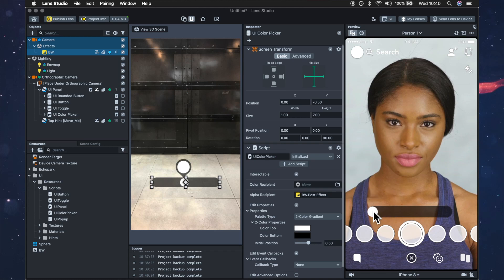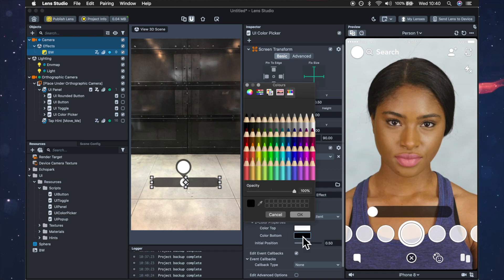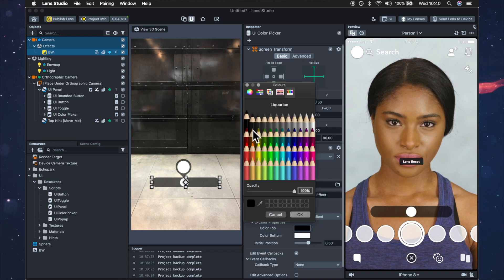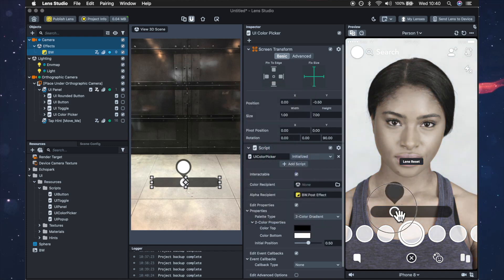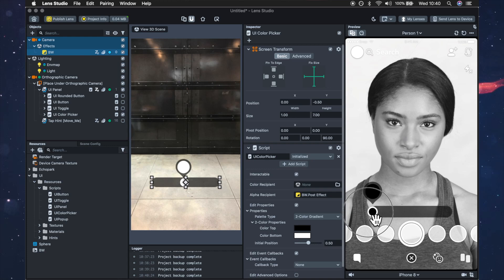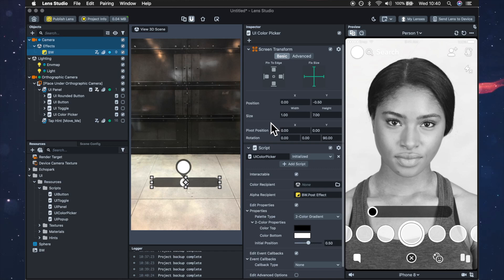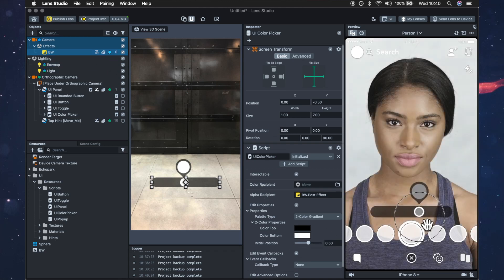Or if you want it to go the other way you can swap them around. Now the black represents a hundred percent on the alpha and white represents zero percent so depending on how you want it you can do it like that.